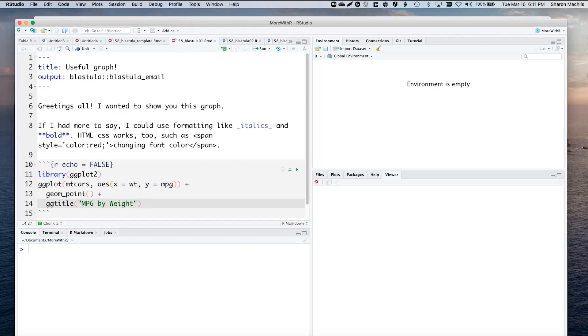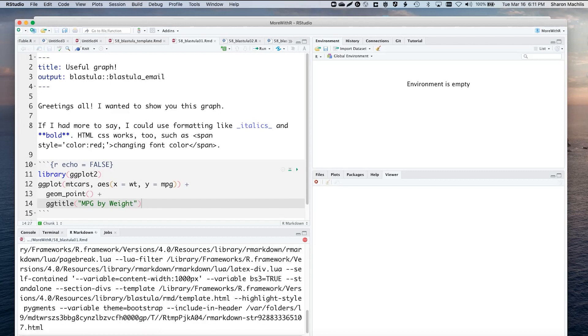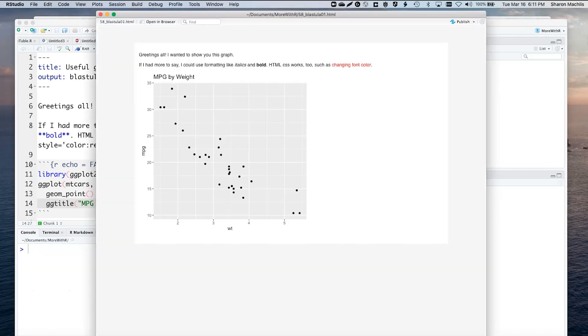But ggplot works fine. You can preview what this looks like the usual way by clicking the Knit button in RStudio. And there it is, including my graph.